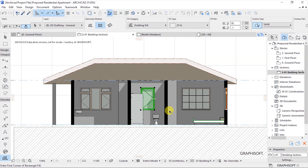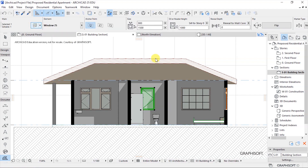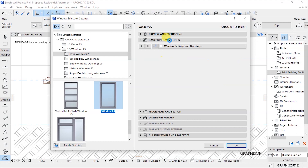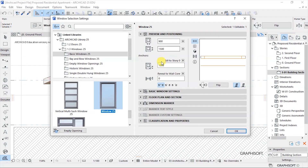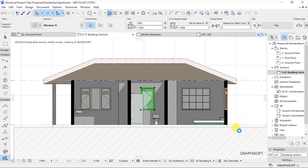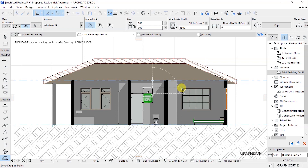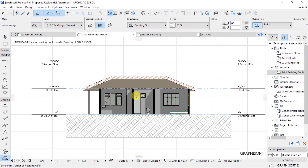For the washroom part, you can have a high-level window which is top hung. Under preview and positioning, we can have sill to storey as 1500, and the real size of this as 600 by 600 — that is millimeters. Click OK and you see that update. You can still drag it up so that it matches the heights of these others. So that is our section.